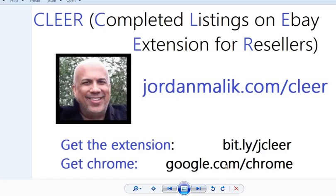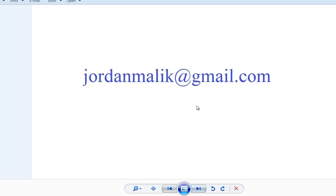I hope this video helped you. The extension is free — all the details are at jordanmalek.com/clear. If you have any questions you can email me directly at jordanmalek@gmail.com. Hope you enjoyed the video, and happy flipping — bye bye!